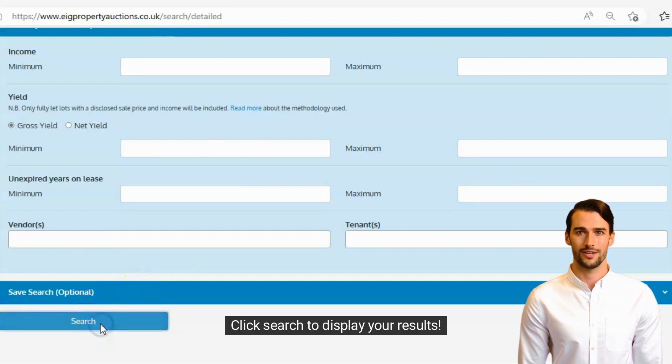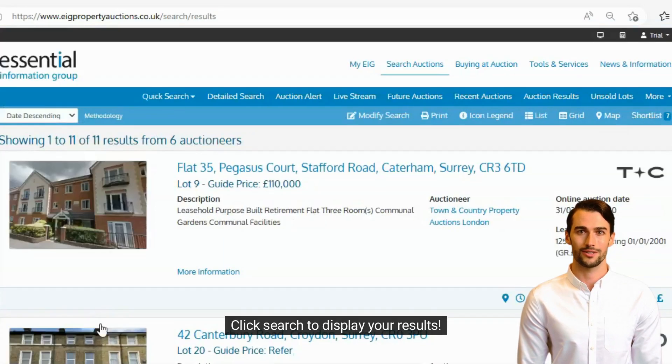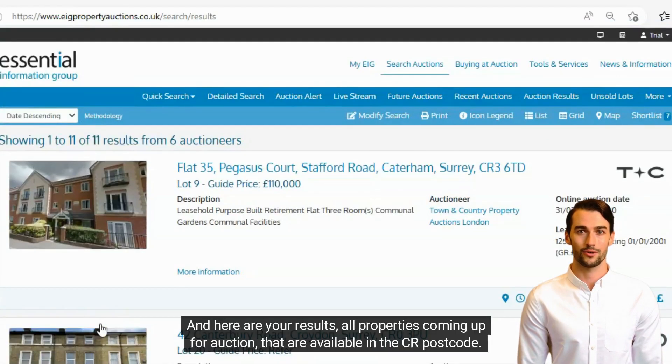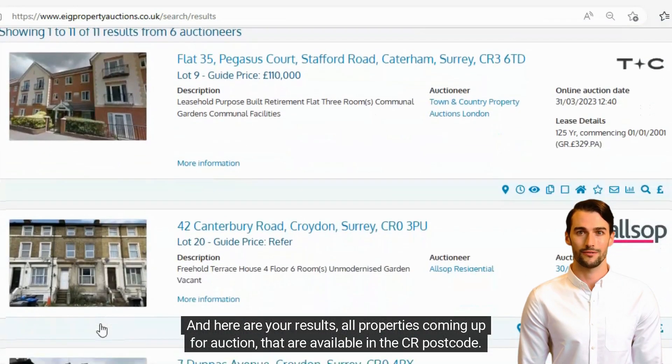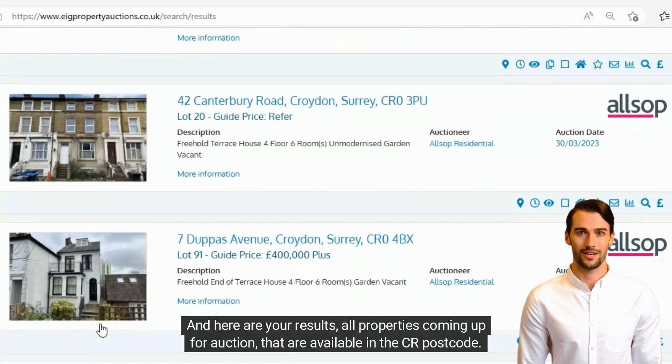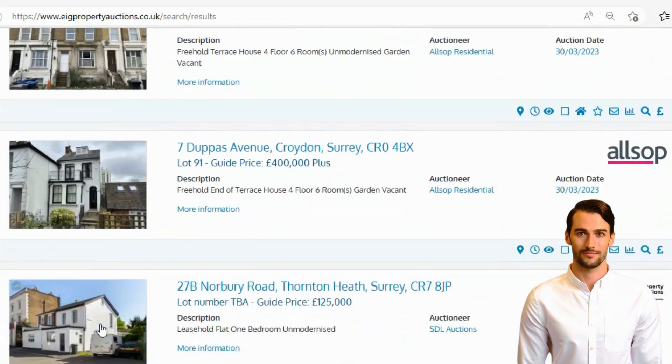Click search to display your results. And here are your results — all properties coming up for auction that are available in the CR postcode.